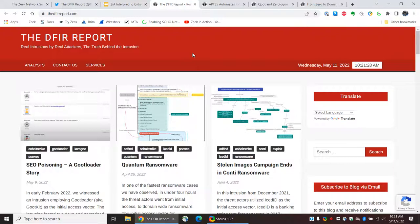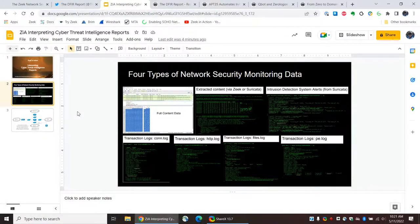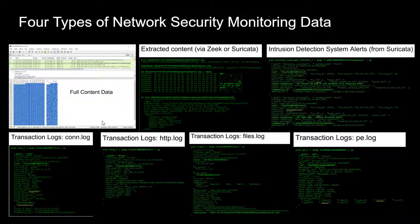Before I look at an individual report, we need to keep in mind the type of information that you can extract from the network so that when we are looking at these reports we know what we can and what we can't do. For that reason, I would like to briefly just look at the four types of network security monitoring data. We have gone over this in a previous video, but just briefly to show it here.